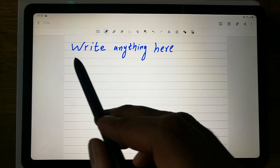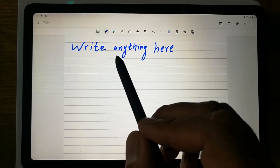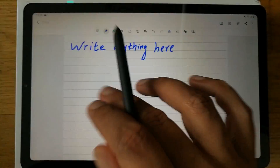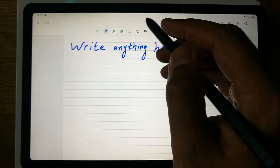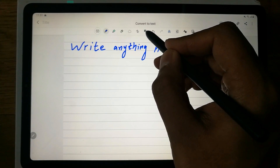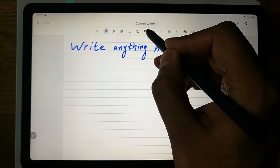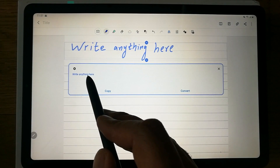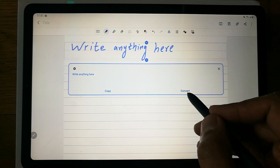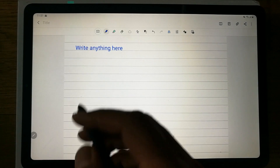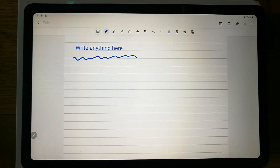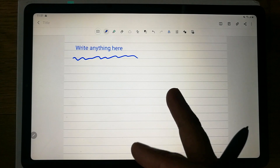The next feature is converting your handwriting into text. Whatever you write, you can easily convert it by clicking this icon that says 'Convert to Text'. You can see it has already converted my handwriting into typed text — press convert and it's done.